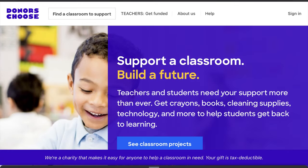Hey friends, so today's video I want to talk about DonorsChoose. You've seen in my previous videos how I use DonorsChoose to raise funds for my classroom and to get materials, manipulatives, and supplies. I'm hoping that today's video will help you set up your own DonorsChoose and fund your first project.